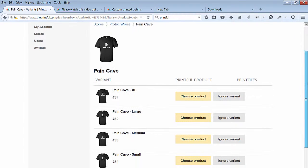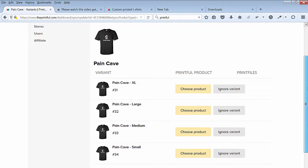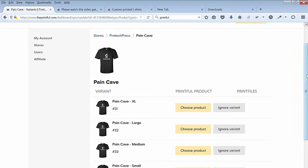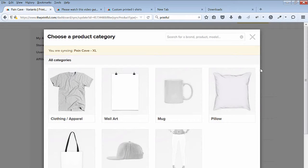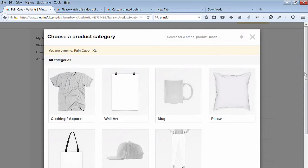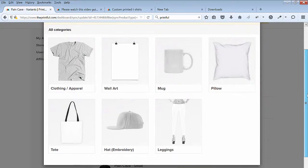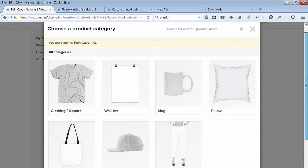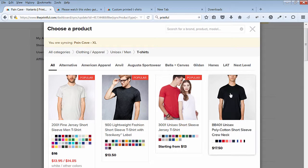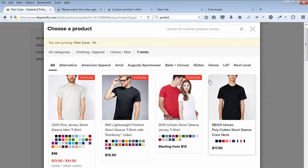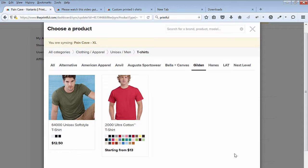Click on Choose Product for the first one and click on Clothing Apparel. Select the T-Shirts. Then select the Gildan. Select the Model 2000 Ultra Cotton T-Shirt.